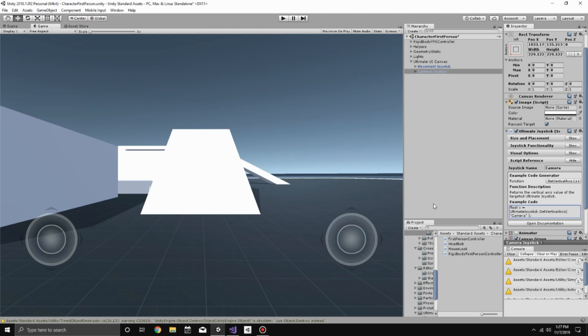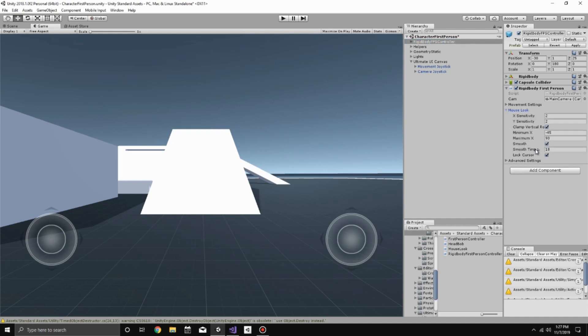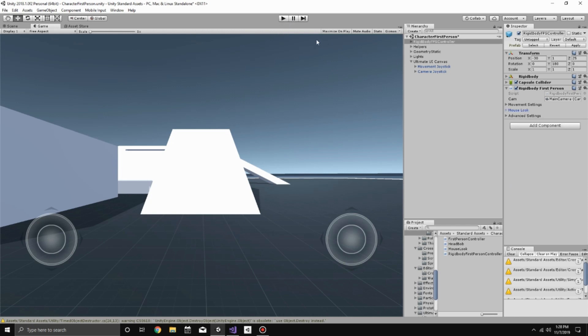And then one very last thing to do that's important is on the Rigidbody FPS controller game object, go into here and look at the mouse look settings and uncheck the lock cursor boolean. This is important because it won't lock our cursor so we can actually move it around for testing. So now everything should be set, so let's press play.